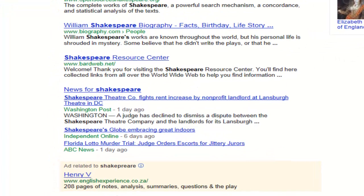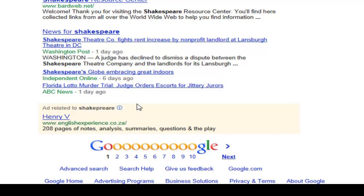As we scroll down, there are other types of information. Here is News for Shakespeare — if I click on that it goes to a news-specific search. Also take note of the ad block at the bottom. This is an ad related to Shakespeare and is a commercial site — they're saying 208 pages of notes, analysis, summaries, questions and the play, but you will likely need to pay. Always be very wary when clicking on ad links; while not normally harmful, some can be scams or rip-offs.